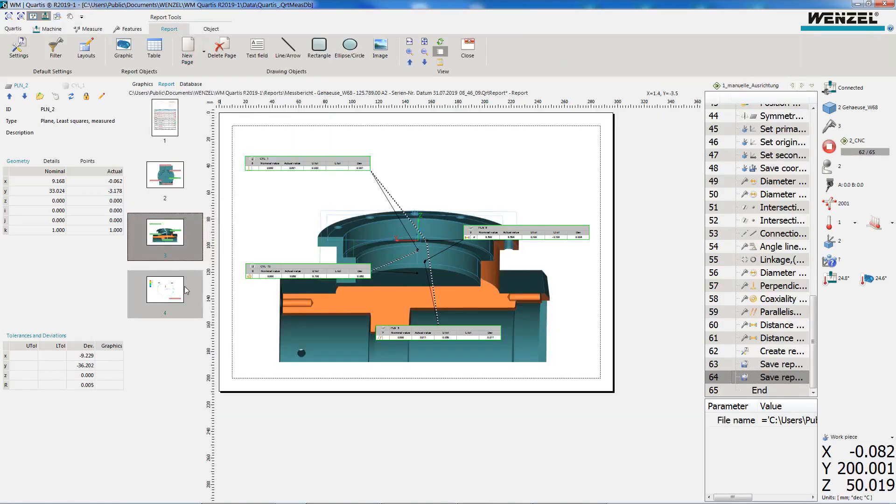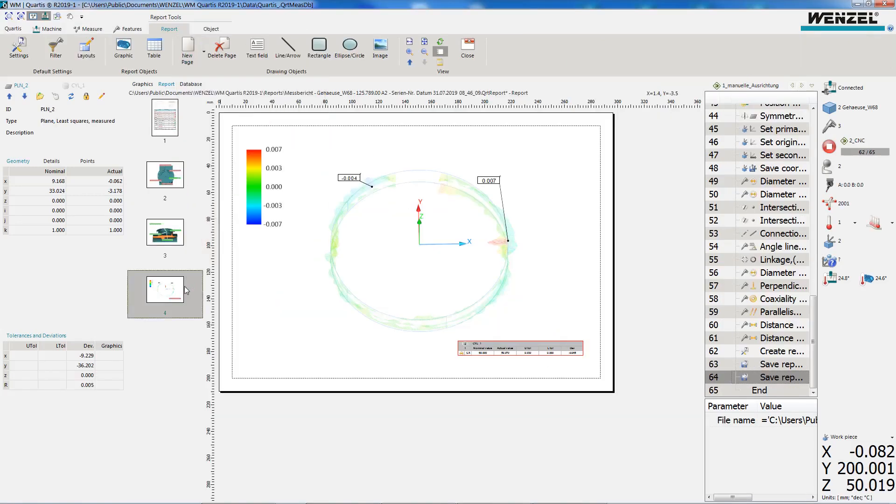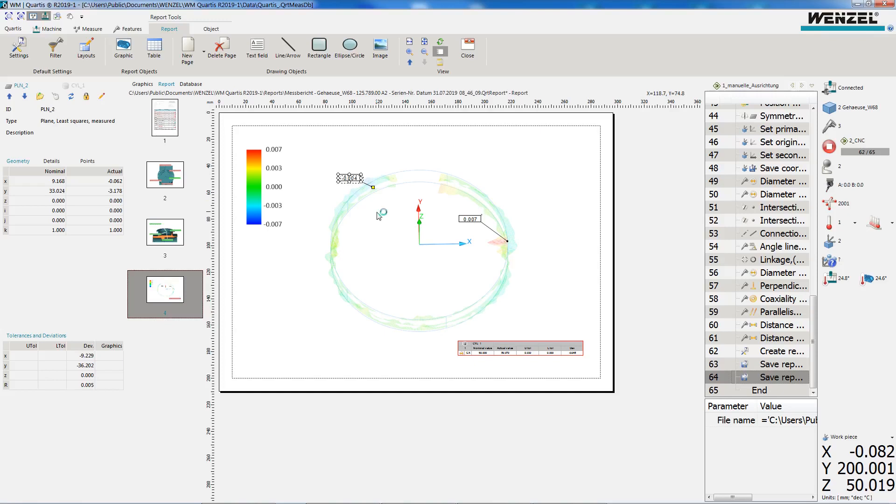The selection of templates makes the creation of vivid reports easy and fast. In addition, the user can design the reports universally and create new templates at will.